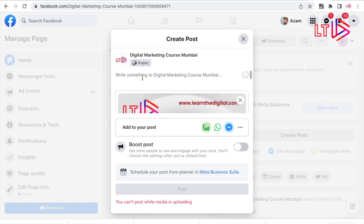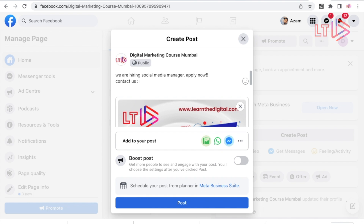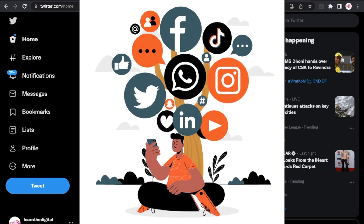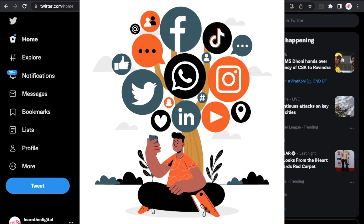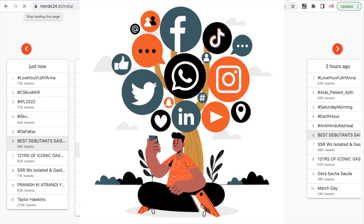LearnTheDigital.com is bringing you a series of videos which will help you prepare to be a successful digital marketing expert. You are probably watching this because you want to become a successful digital marketer or a social media manager for your business, your clients, or the company you are working in. Today we will start with Facebook.